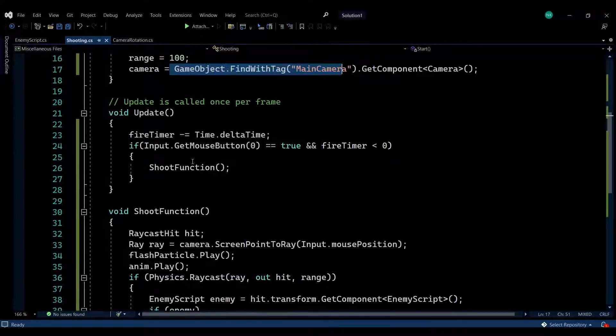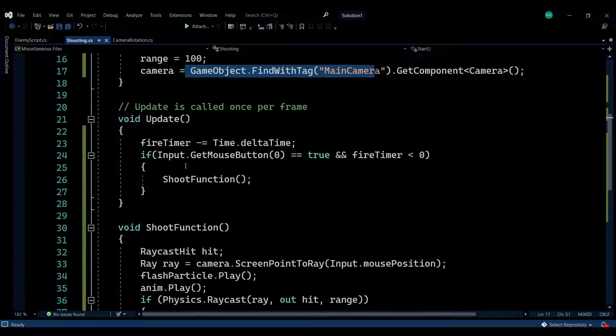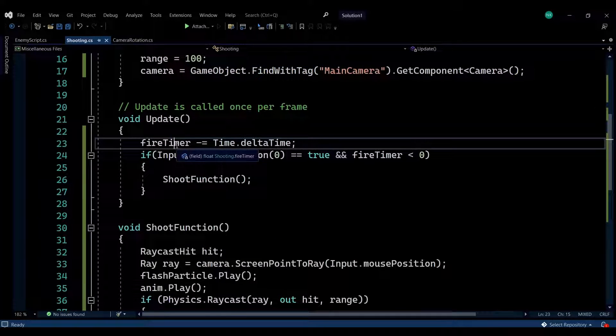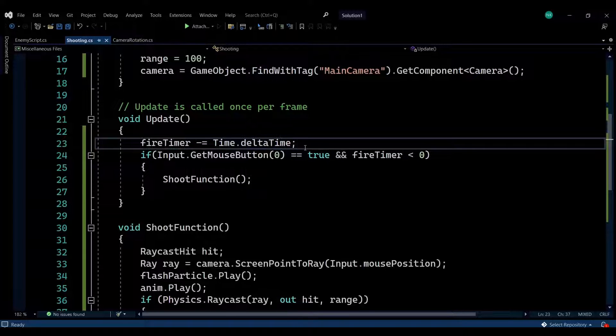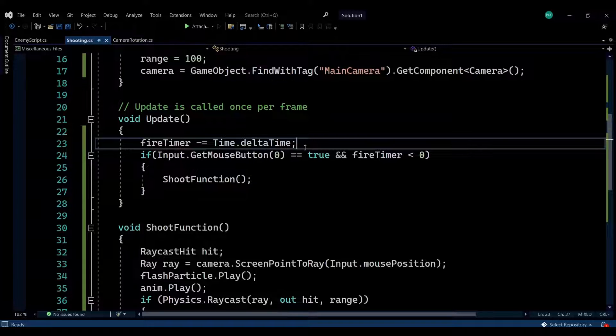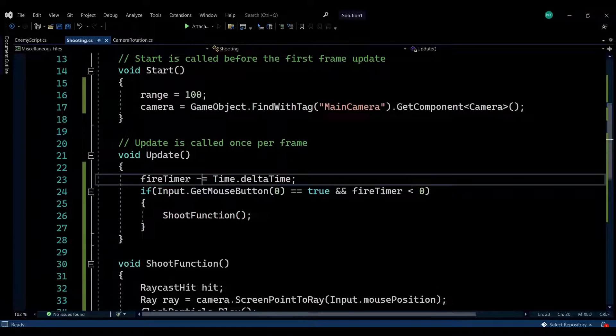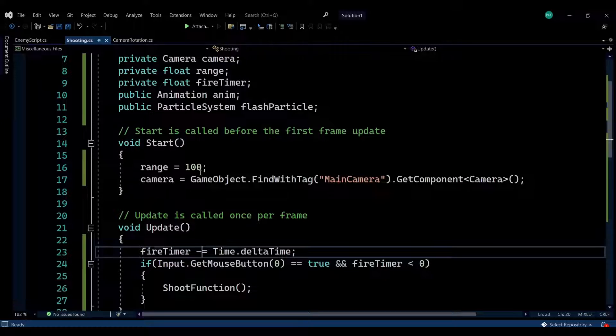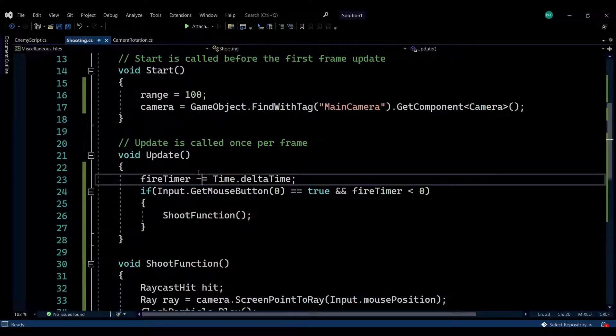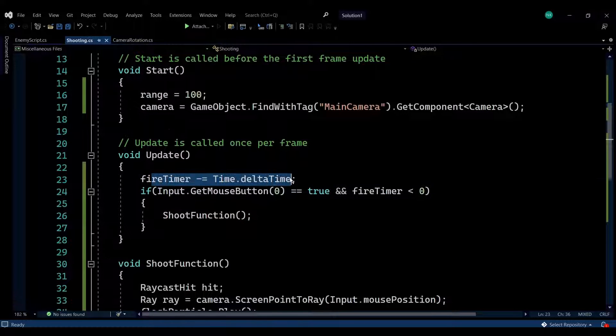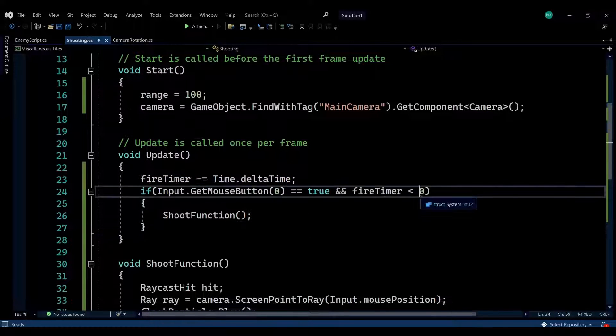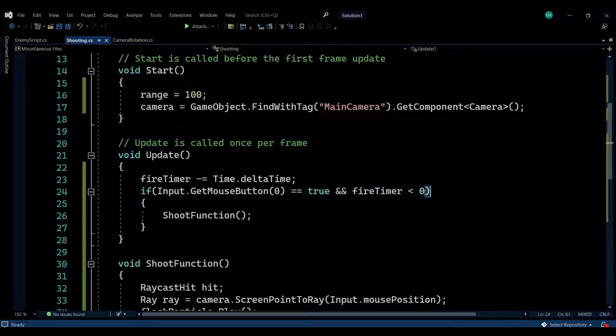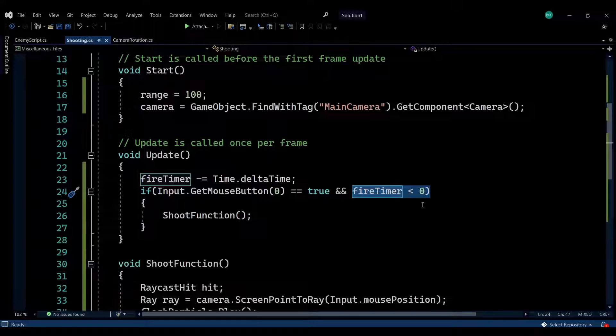In the update, I'm reducing the fire timer by Time.deltaTime, which is essentially the time between this frame and the previous frame. I'm reducing it so it has an initial value, it gets reduced every update and every frame. If this is below zero, it means that we can fire. Otherwise, we cannot.